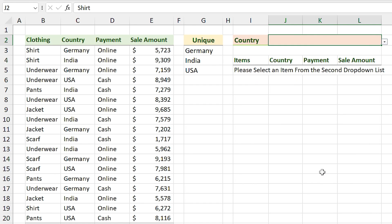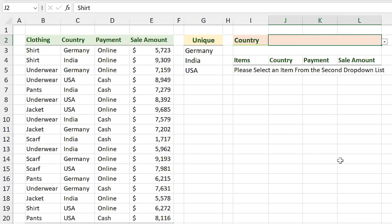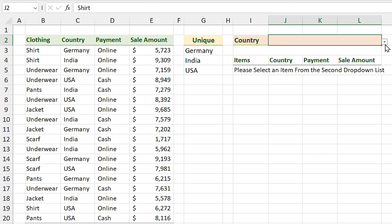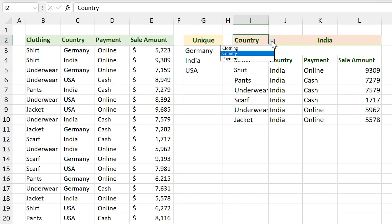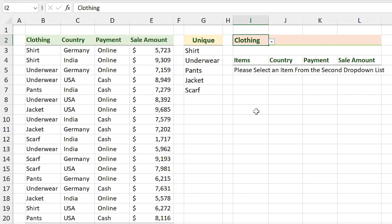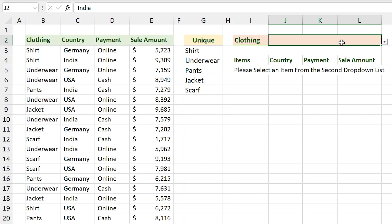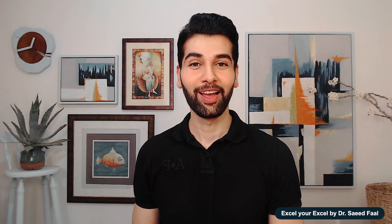The item in this cell is now hidden when it doesn't belong to the current header. If I select a new item that exists in the array, I can see it. If I change my header again, I can't see anything in this cell and Excel shows the message: 'Please select an item from the second drop-down list.' I hope you found this video helpful — if you did, give it a big thumbs up and subscribe to the channel. That's all for today's video, see you next time!